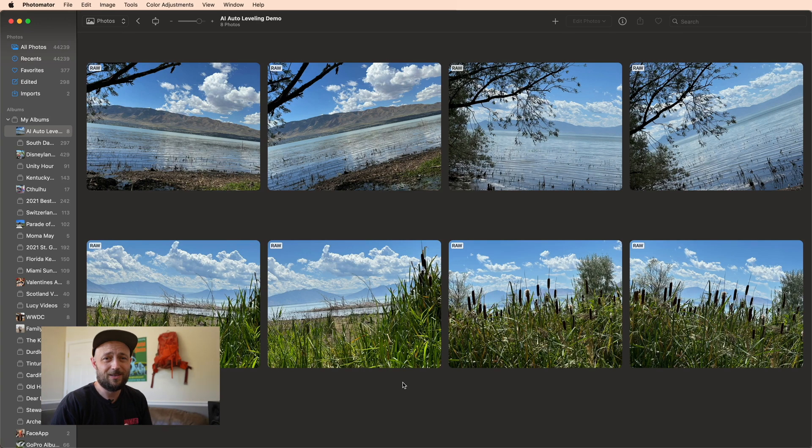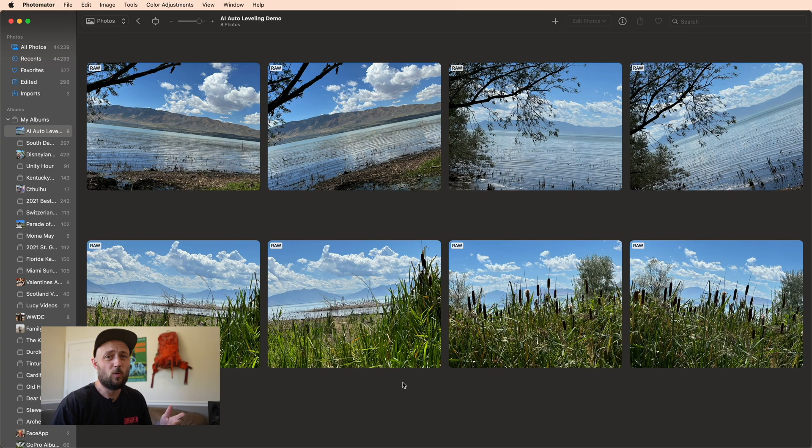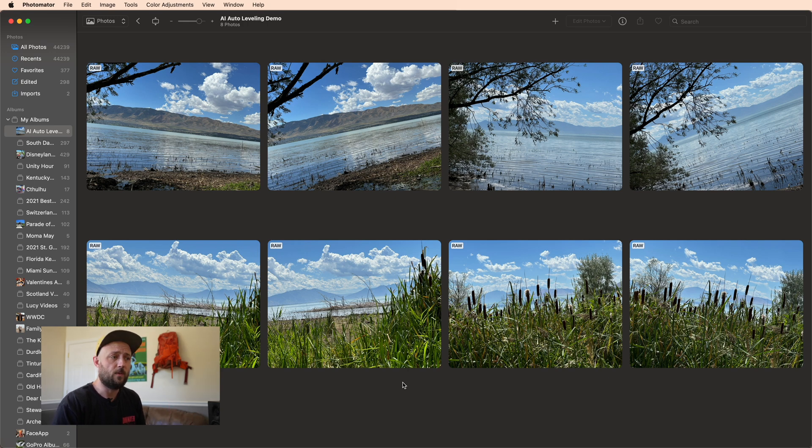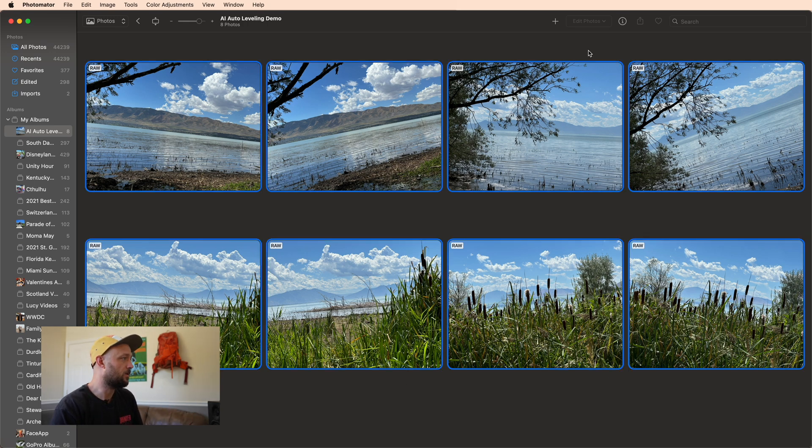Alright, we're back in the studio. Let's take a quick look at what the old version of Photomator would have done with these photos if we tried to use auto alignment. With these loaded in, I can just go ahead and press Command A to select all of them.